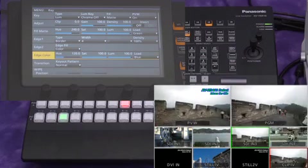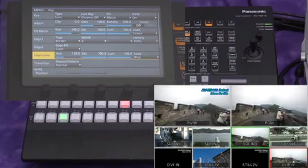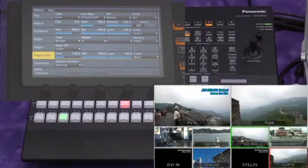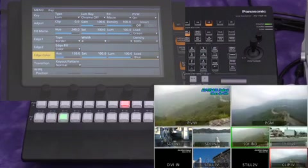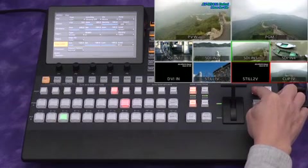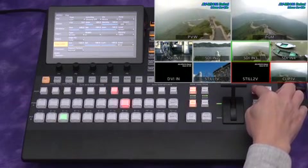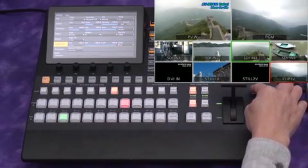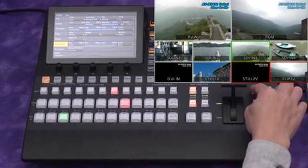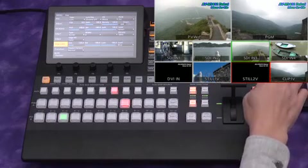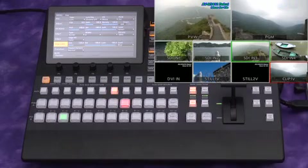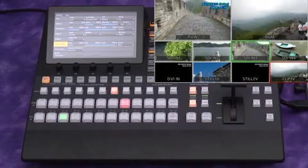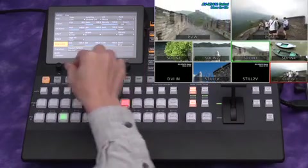Now key settings are complete. To view this keyed image program out, press the key button located on the far right of the panel to execute. Another push of the same button will make the key disappear from the program out.